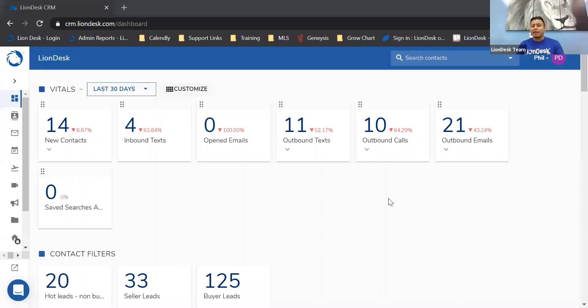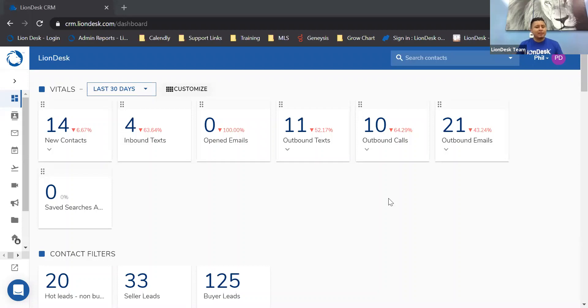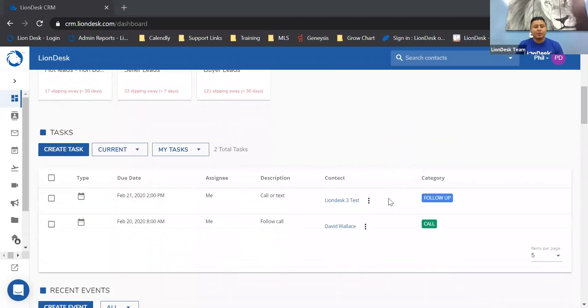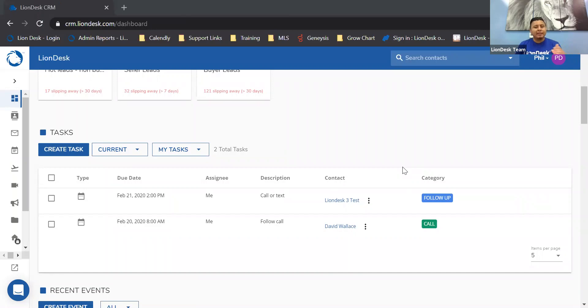All right, so here we are in LionDesk. The very first feature that I wanted to show you is actually within the homepage. Let's scroll below until we get to the task section. With tasks, every morning you wake up, you log in, and you start completing the tasks from this list. You just go in one by one and mark complete.